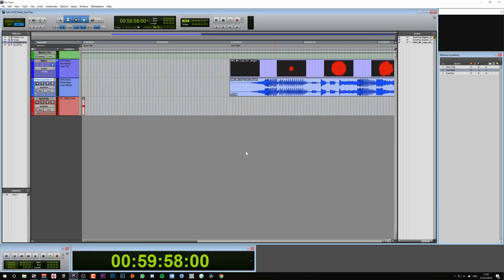In this video we're going to look at how you can create Sync Pops, otherwise known as 2 Pops, inside Pro Tools.